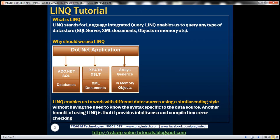Why should we use LINQ? What are the benefits of using LINQ? To understand this, let's say we are developing a .NET application that requires fetching data from different data sources like databases, XML documents, and from in-memory objects like list of customer, list of order, arrays, etc. Now for a developer working on this application, to fetch data from these different data sources, he has to understand the technologies and the syntax specific to the underlying data source.